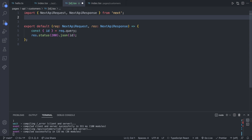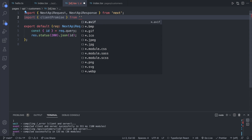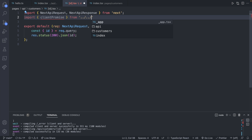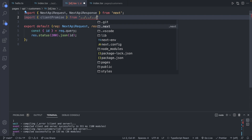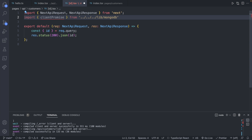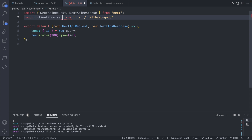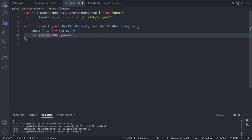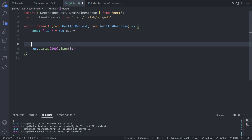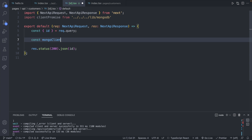Following what we did in the previous episode — make sure you watch it if you need a refresher — let's import our MongoDB client. We'll say import, and this was called clientPromise from up three directories into library into mongodb, and this is the default export. Now what we can do is make a query here, so after this line we will say const mongoClient is await clientPromise.